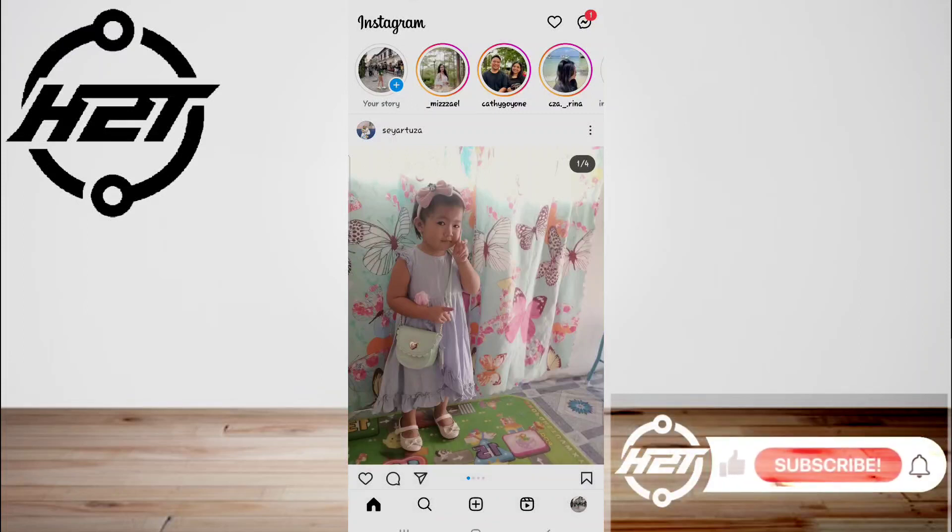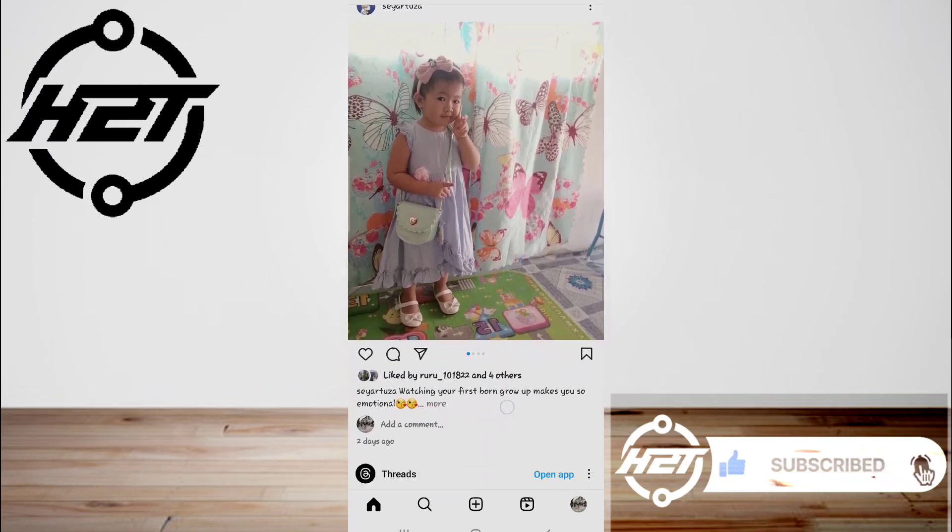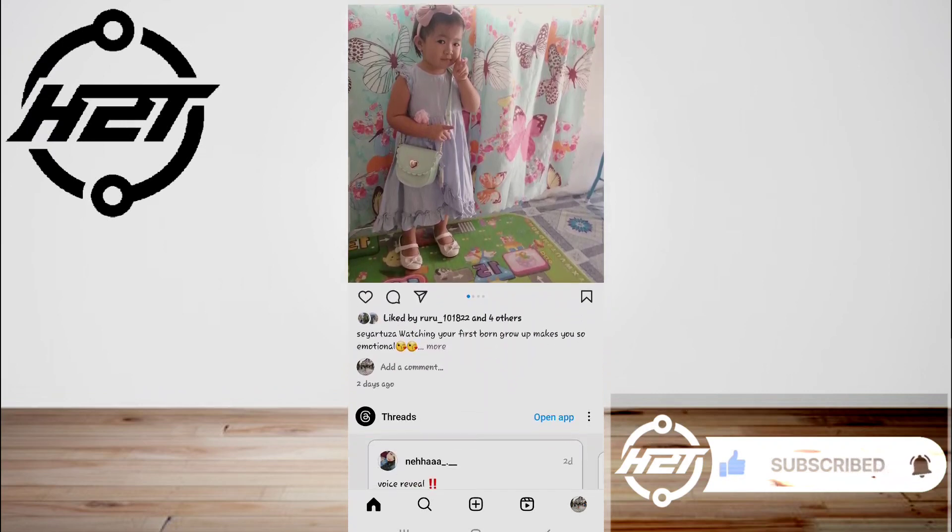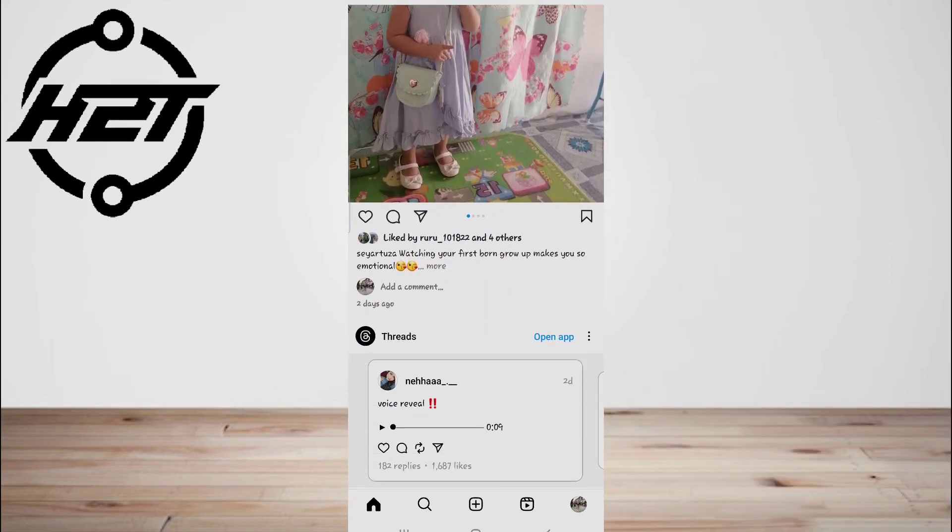Hey everyone, welcome back to the channel. Today I'm going to show you how to know who viewed my Instagram profile.